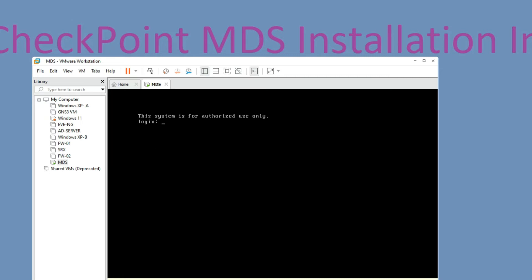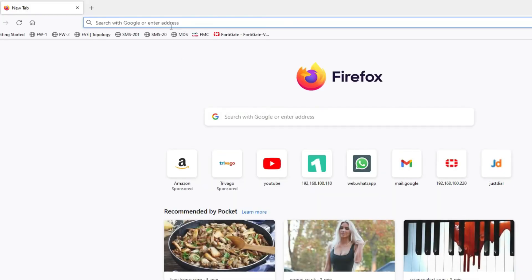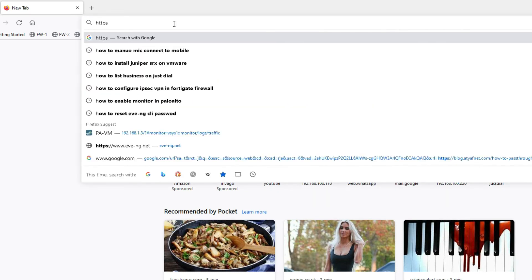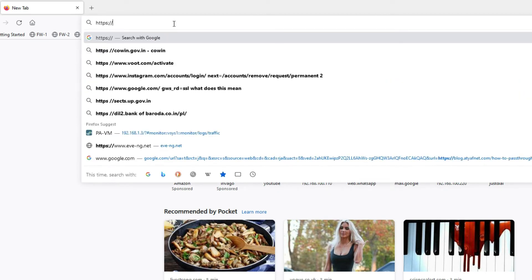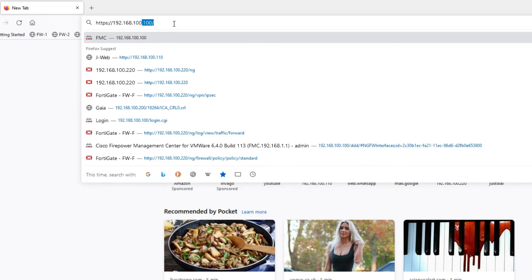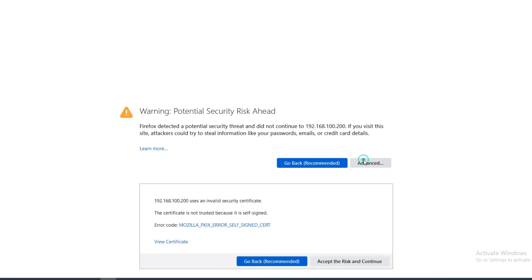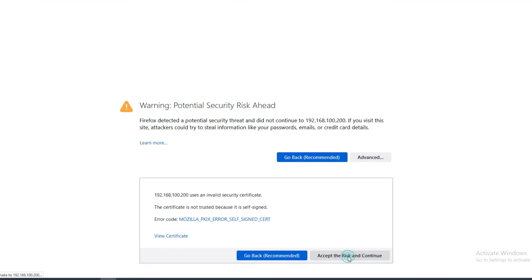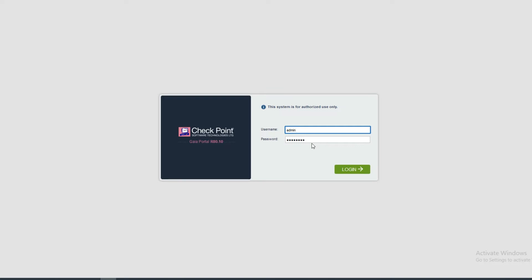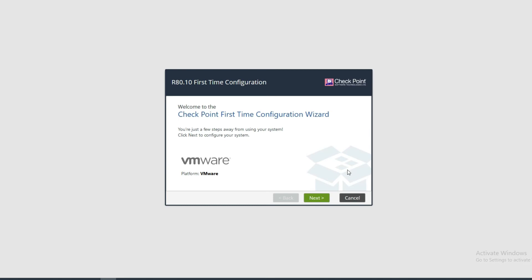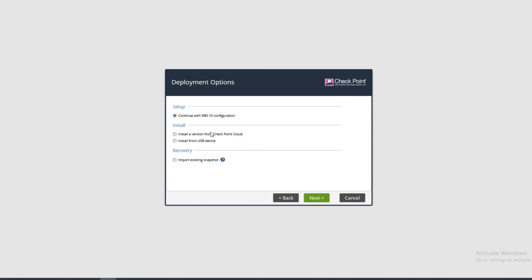Now go to your browser and log in with the IP address you provided — 192.168.100.200. Click on Advanced, then click Accept, and provide your username and password. Now click on Login. We have to run the first-time wizard — click on Next.